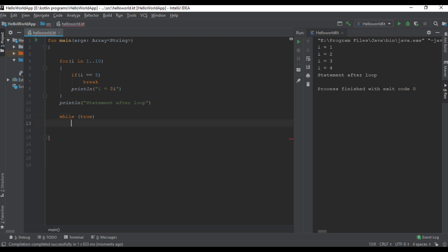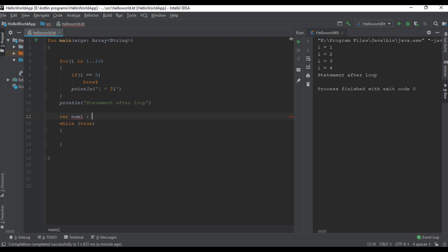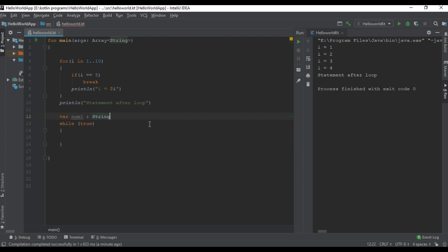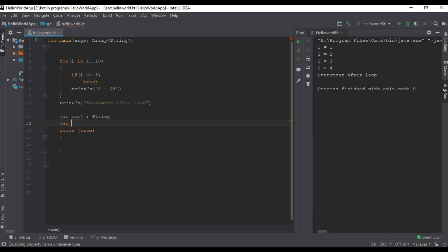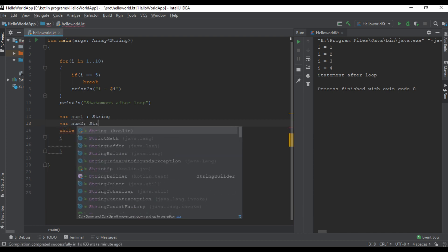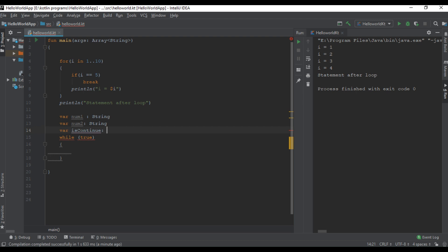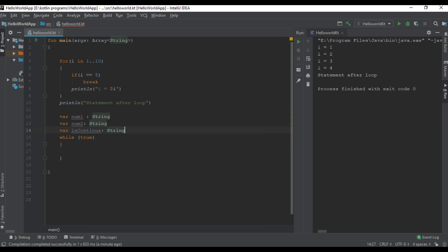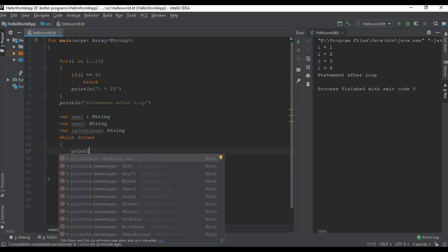Here I start an endless loop. Now I create a variable that is of string type. Now I create another variable that is also string type, is continue, that is also string type.